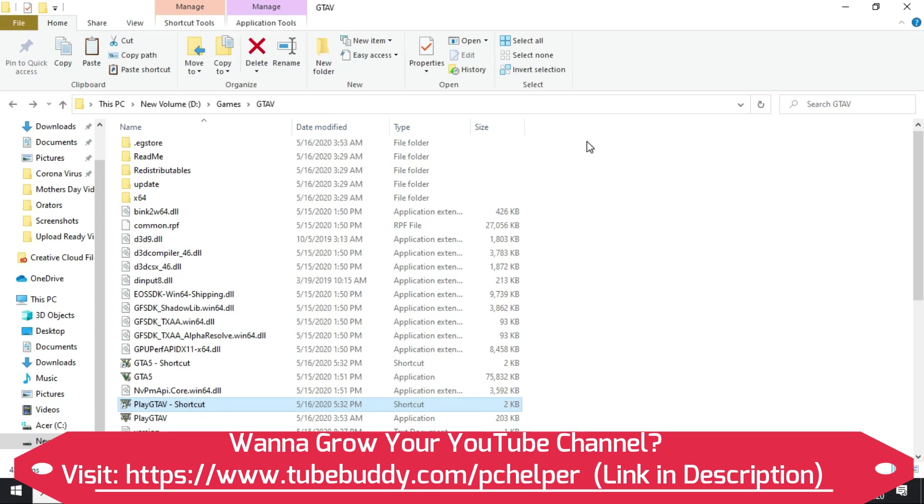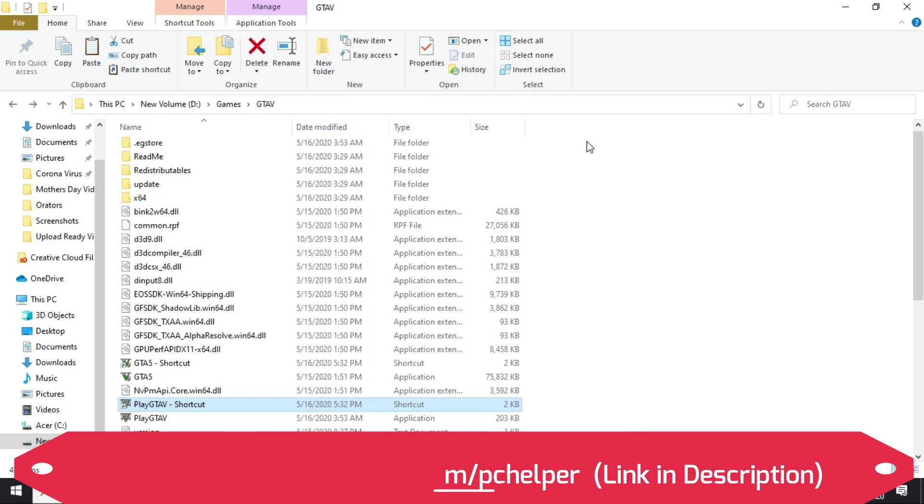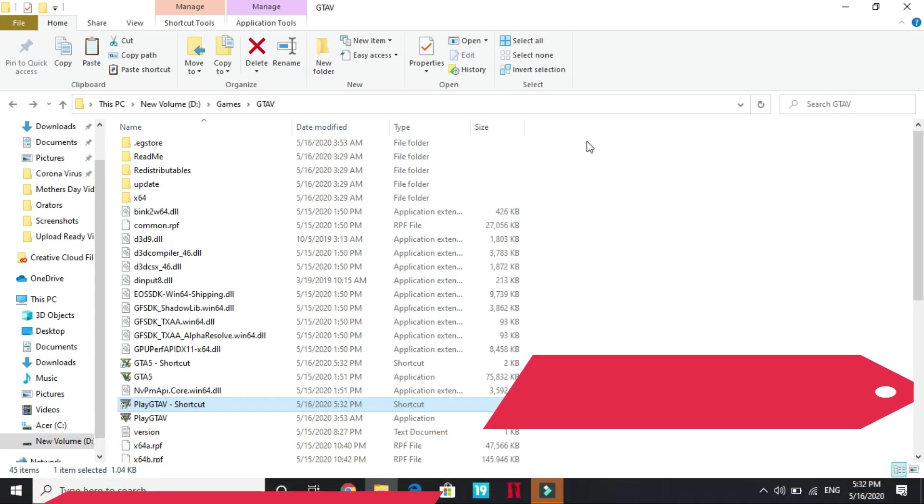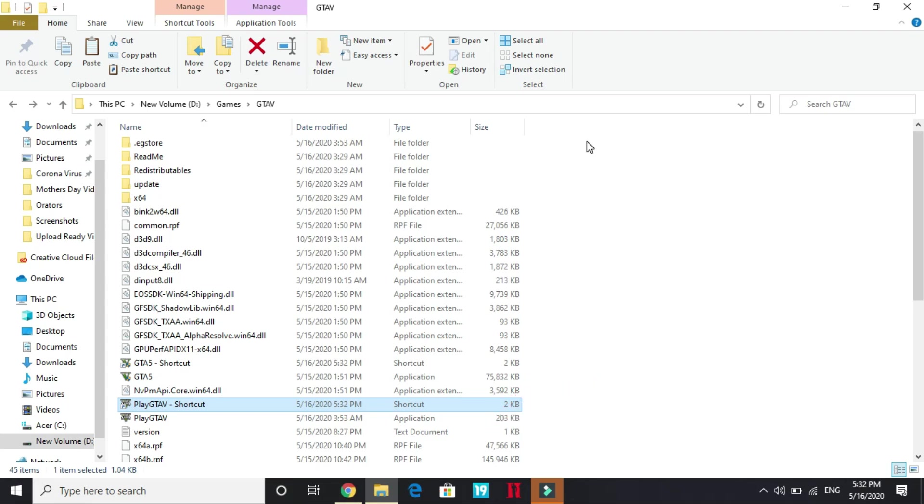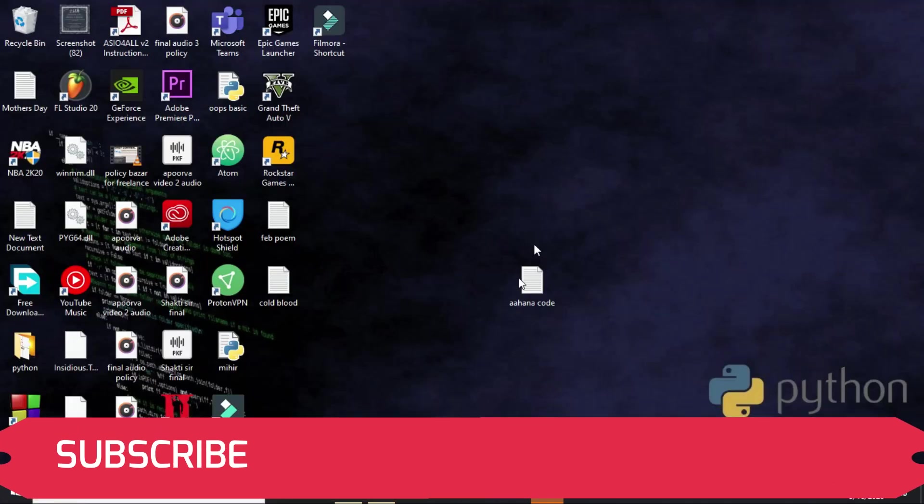But if your problem still isn't solved, one last thing you can try doing is uninstall your Rockstar Social Club by going into Add or Remove Programs in your PC. Once you have deleted your Rockstar Social Club, try reinstalling it. It is also working for many users.